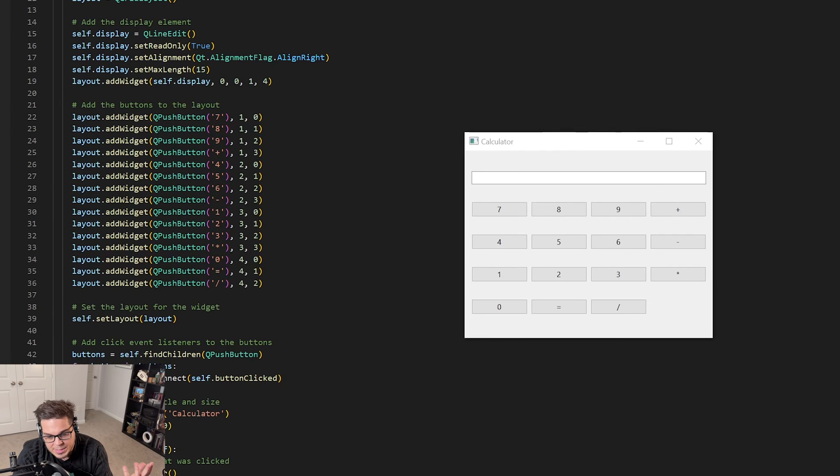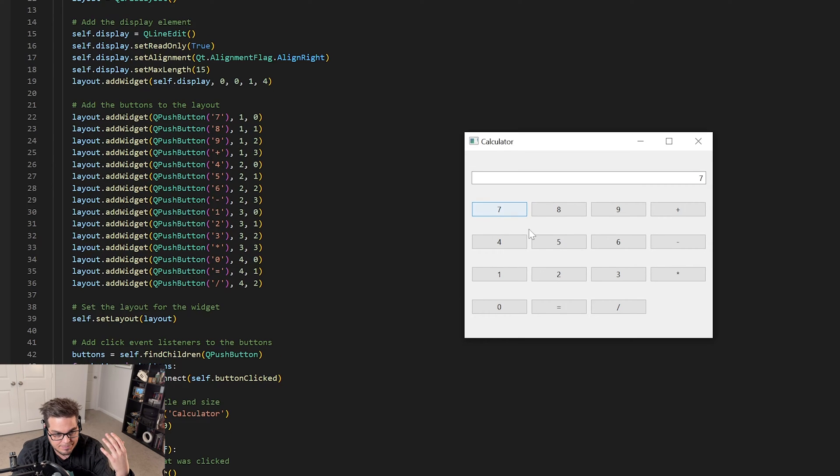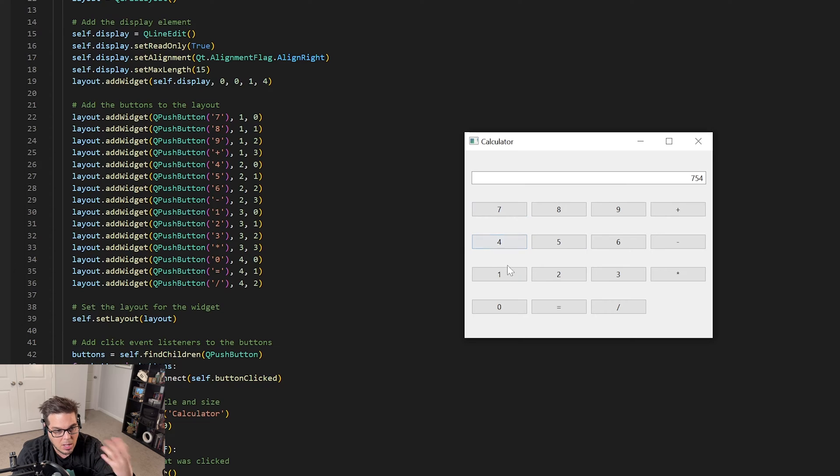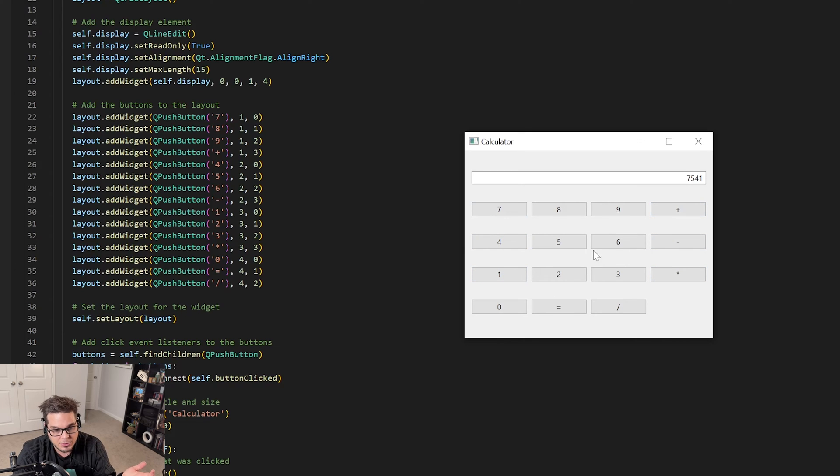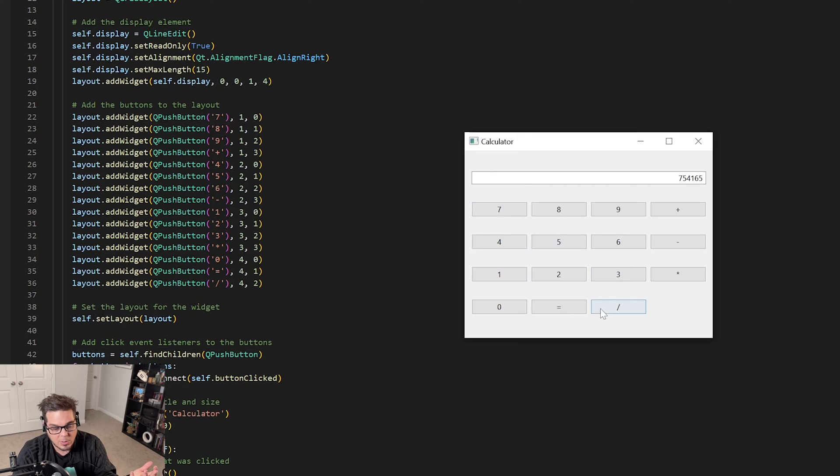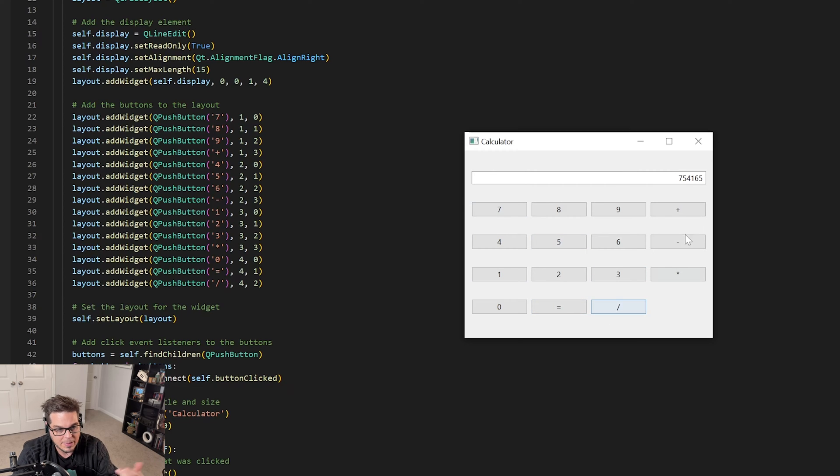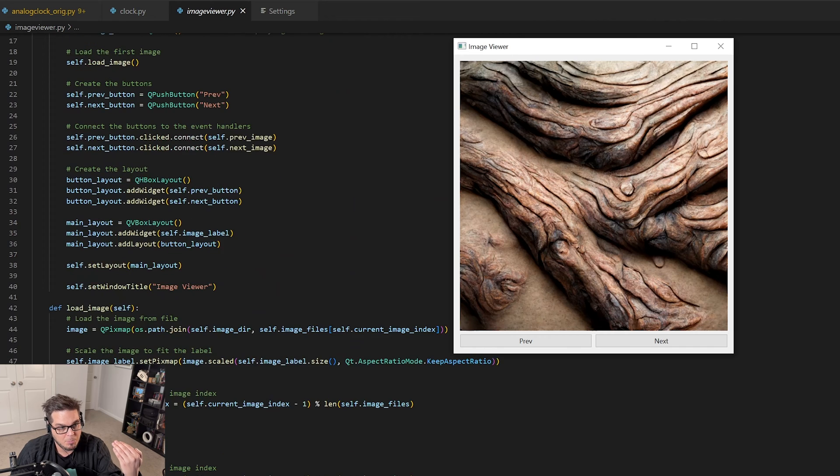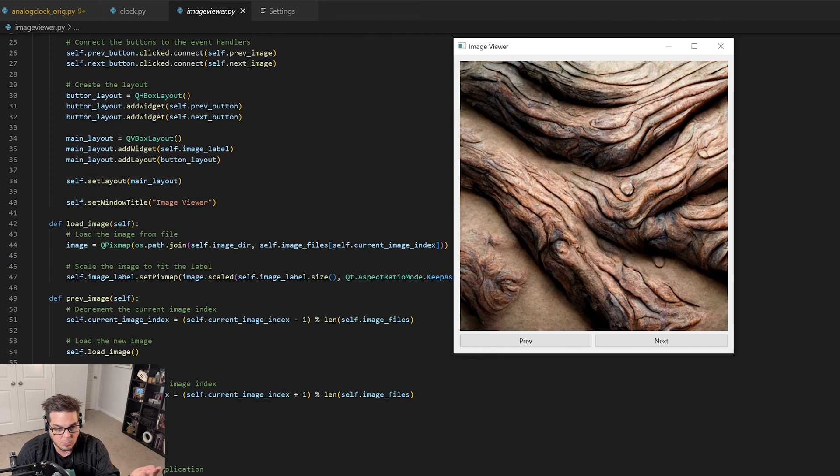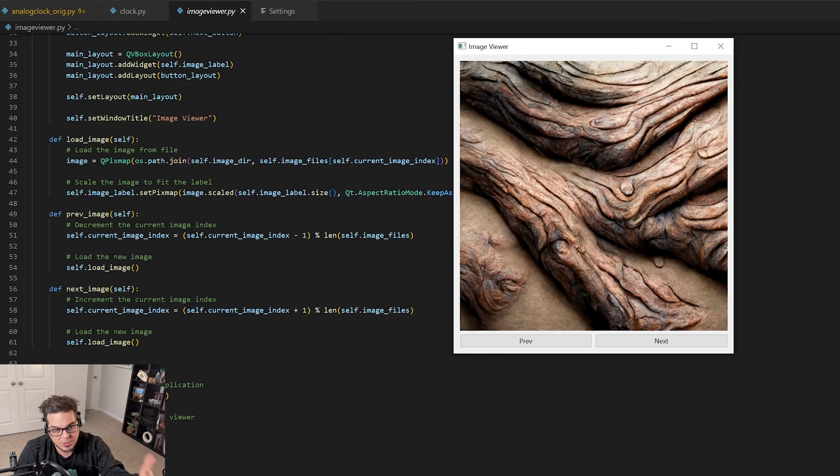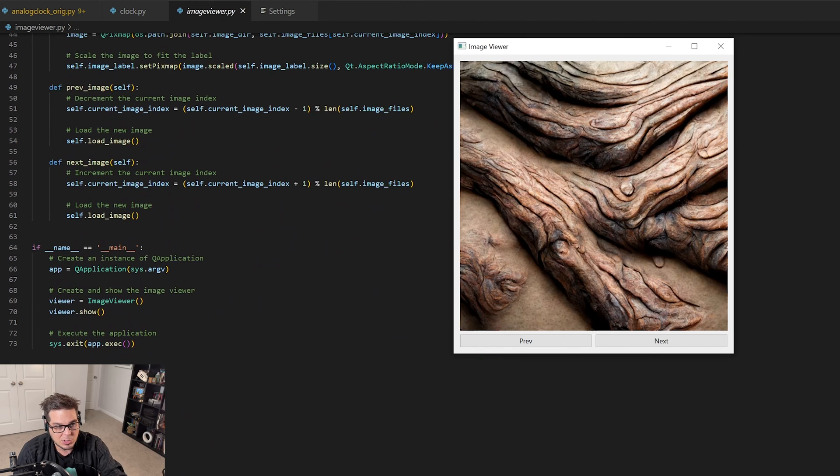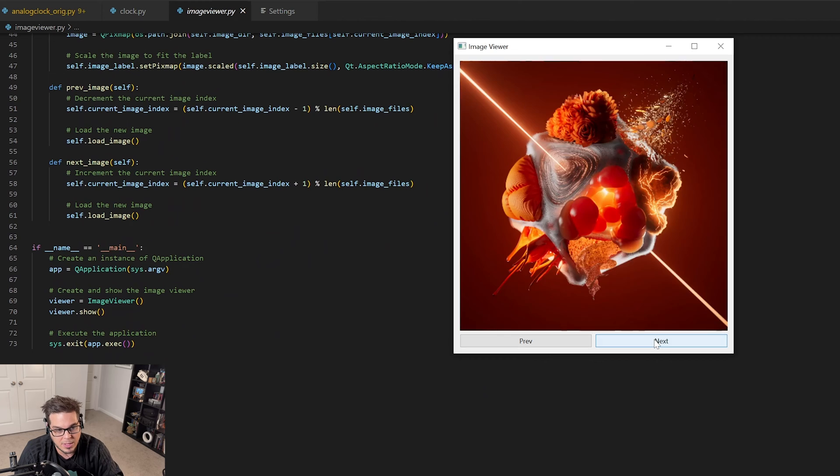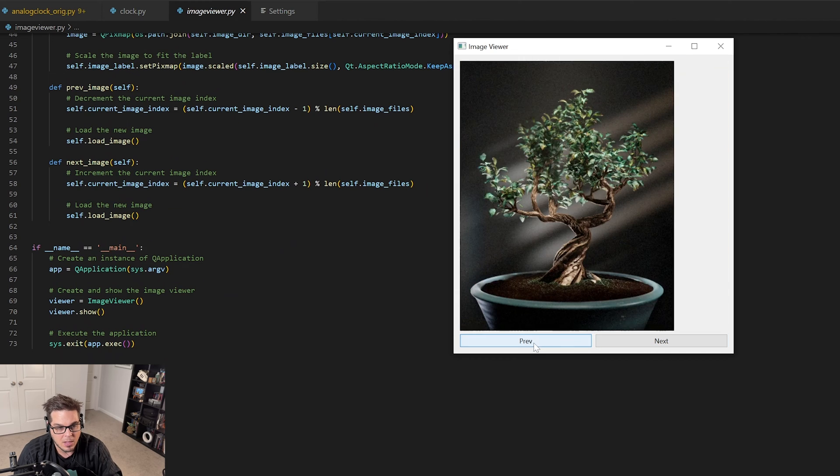A couple examples. I was able to create this very basic but plausible, albeit non-functioning, calculator user interface as a starting point if I wanted to build my own calculator. It's a great place to start from. I was also able to build this image viewer where I point it towards a directory full of images and I'm able to browse forward and backward through that directory of images.